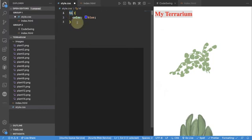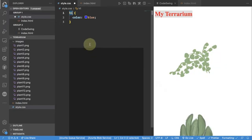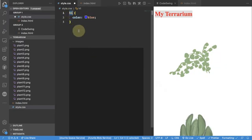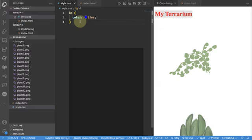In this case because we are using the name of the element this will target every single element out there that's being called H1. So if you give it like so you're saying I'm looking for elements with this name and please apply the color blue to it. Let's see what happens.